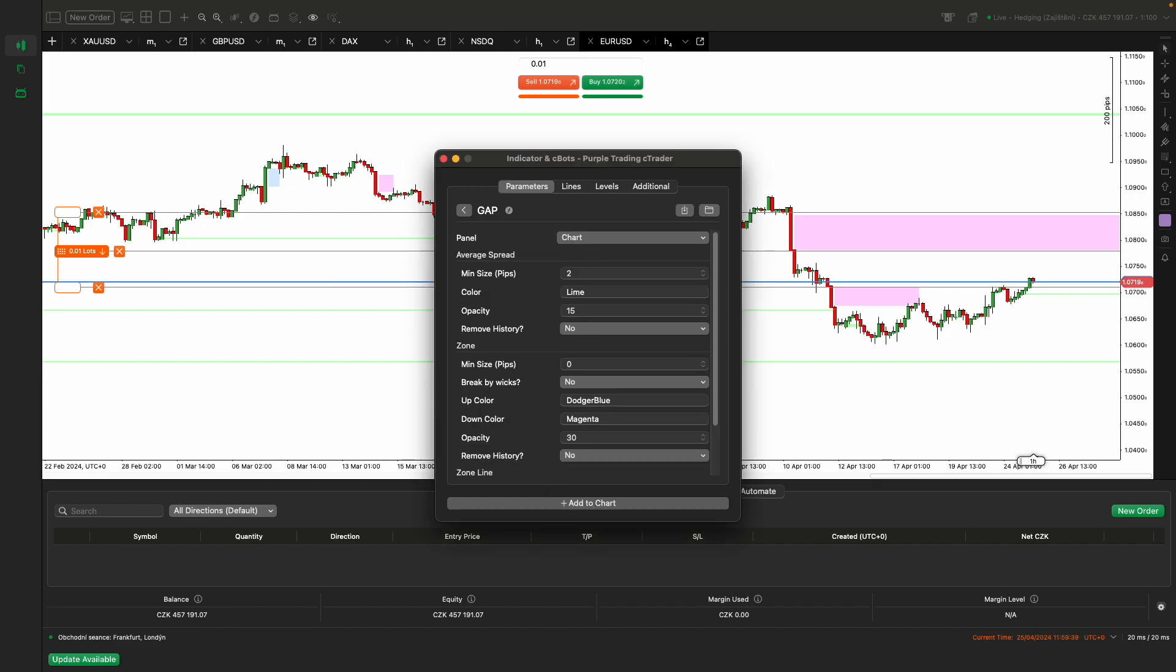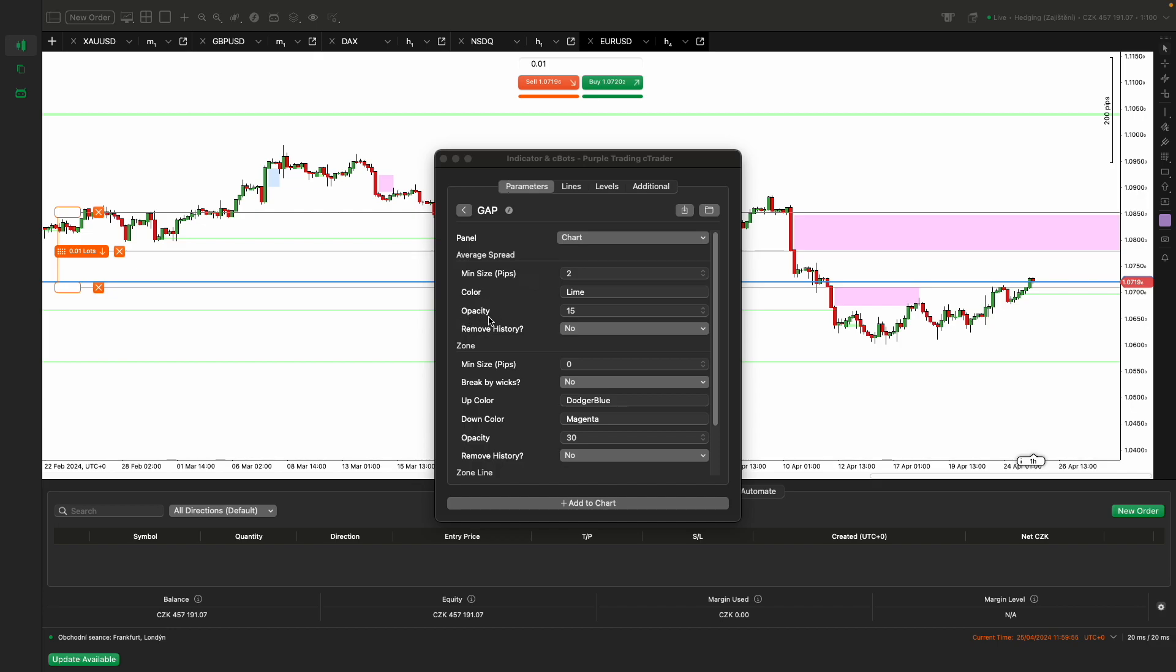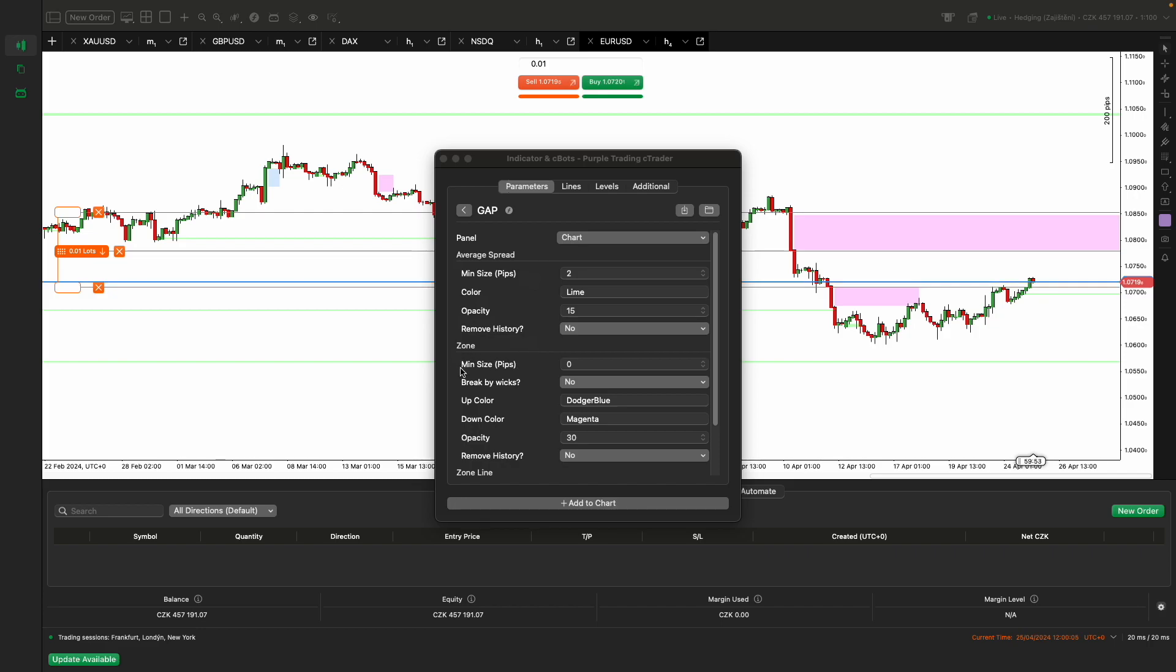After successfully inserting the Purple Gap Indicator, you can proceed to adjust its settings as follows. Minimum Size defines the smallest gap size in pips deemed significant by the indicator. Color sets the color of the indicator for displaying gaps on the chart. Opacity adjusts the transparency of the indicator on the chart. Remove Historic controls whether the indicator should remove historical data from the chart. Zone Area Min Size Pips specifies the minimum size of the area in pips to be highlighted by the indicator. Choose a small value for scalping and for long term strategies a large value is recommended.